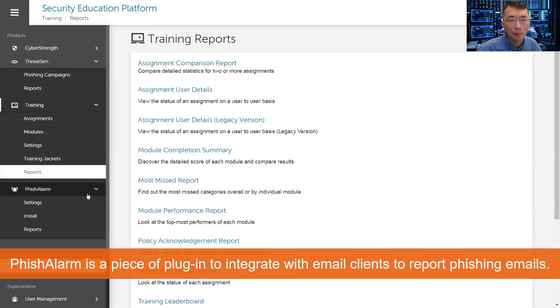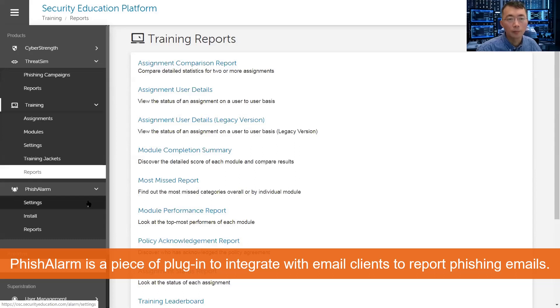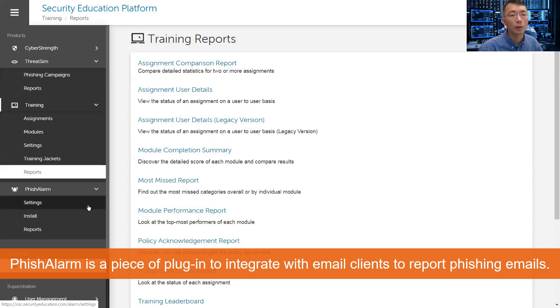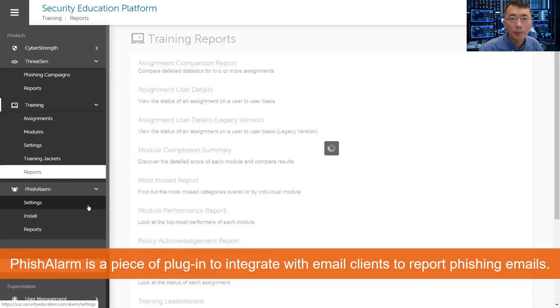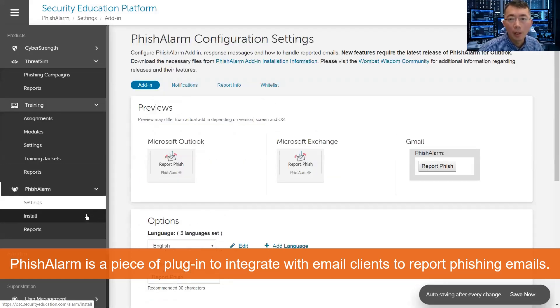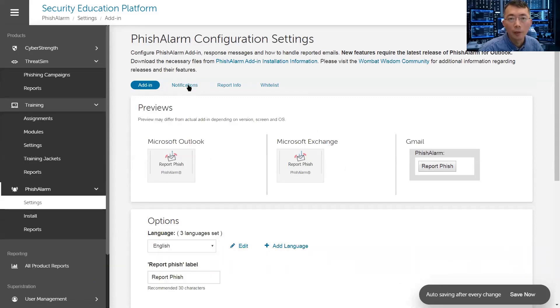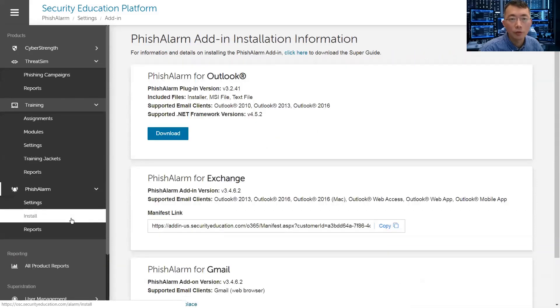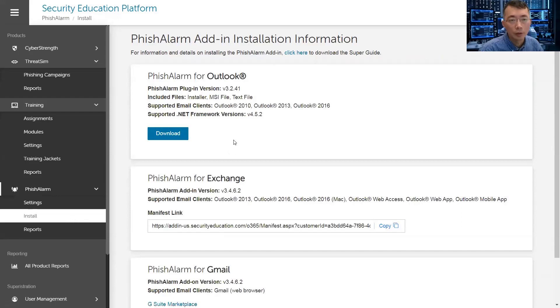Phishing alarm. Phishing alarm is a piece of a plugin you can install on your Outlook, on your Gmail. When you receive a phishing email, then you can just click that button and report it.